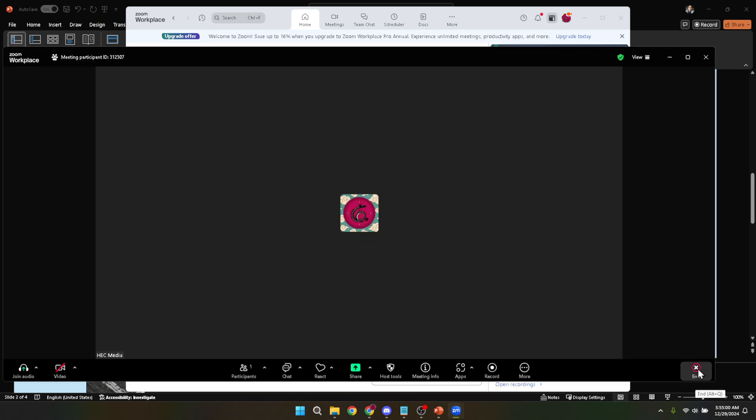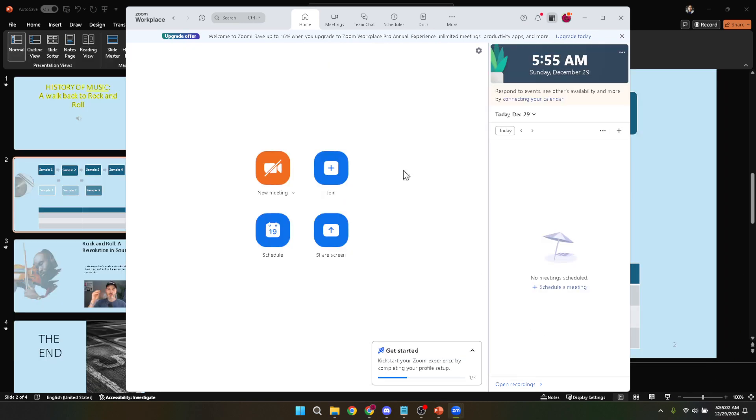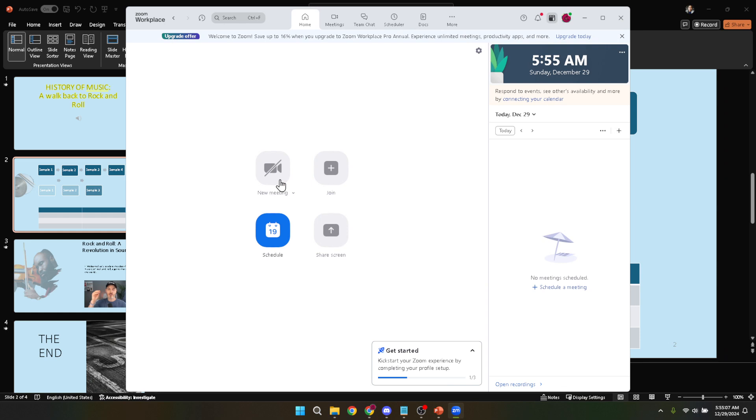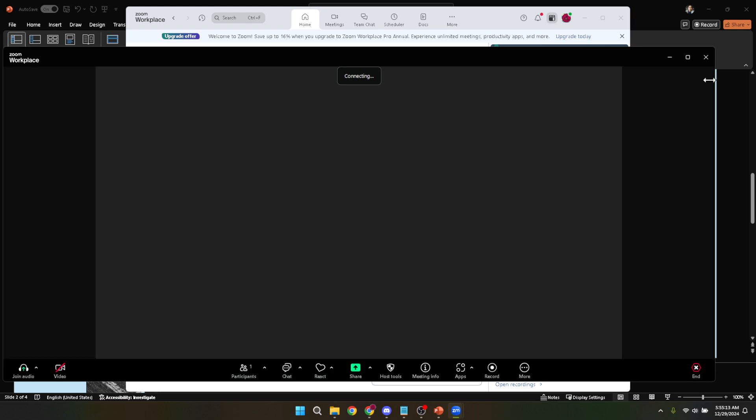Now you're either going to be creating a new meeting or joining an existing one. If you're the host or presenter, you'll likely be creating a new meeting. To do this, simply click on the new meeting option. If you're joining someone else's meeting as a presenter, you'll enter the meeting ID or personal link they've shared with you. Whether you're the host or not, ensure your settings allow for screen sharing, as this will be crucial for presenting your PowerPoint.